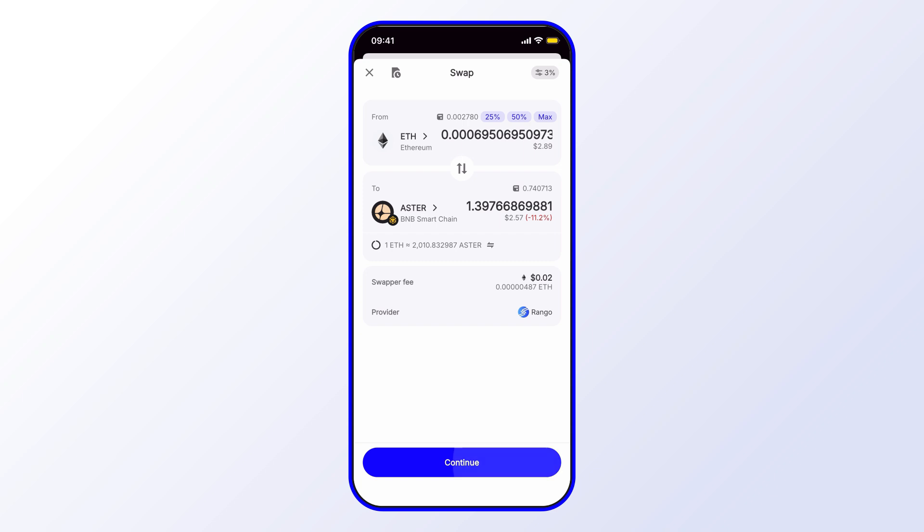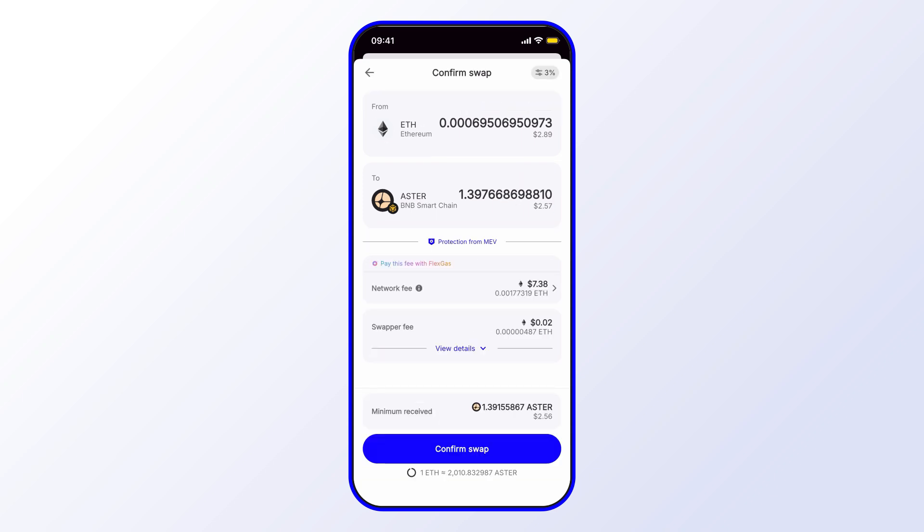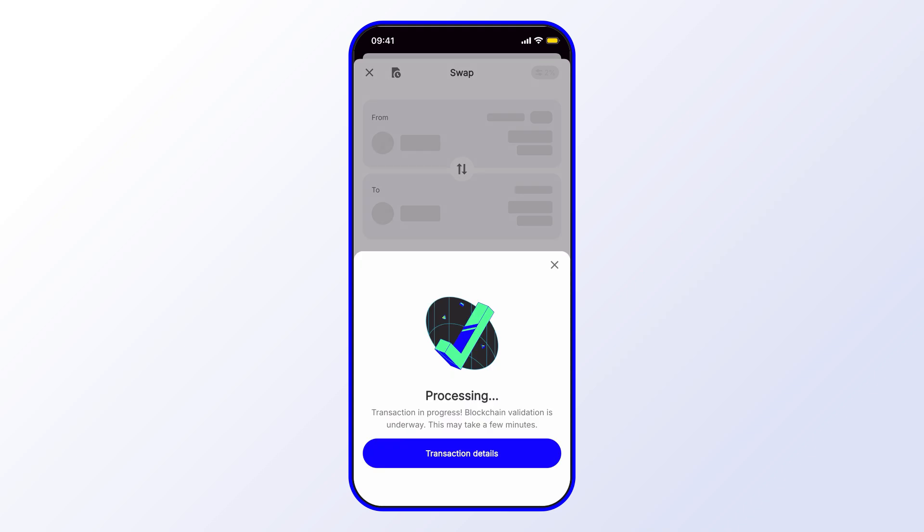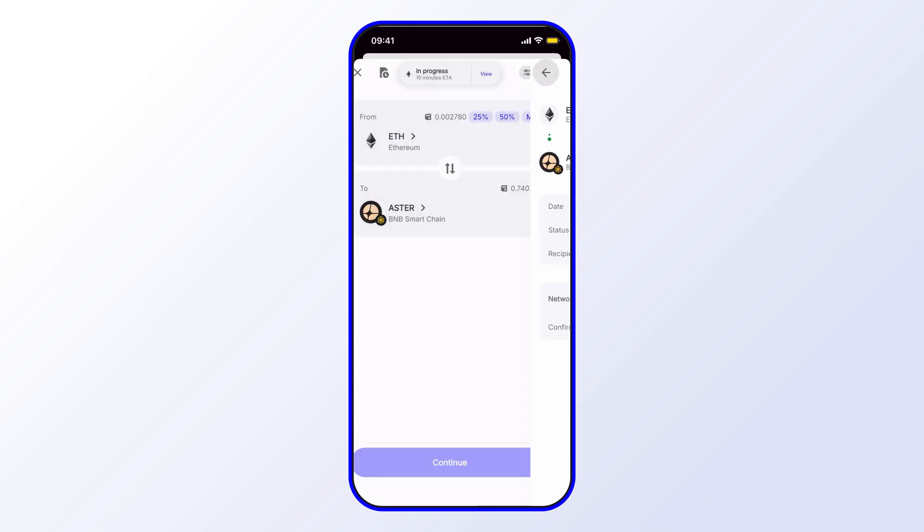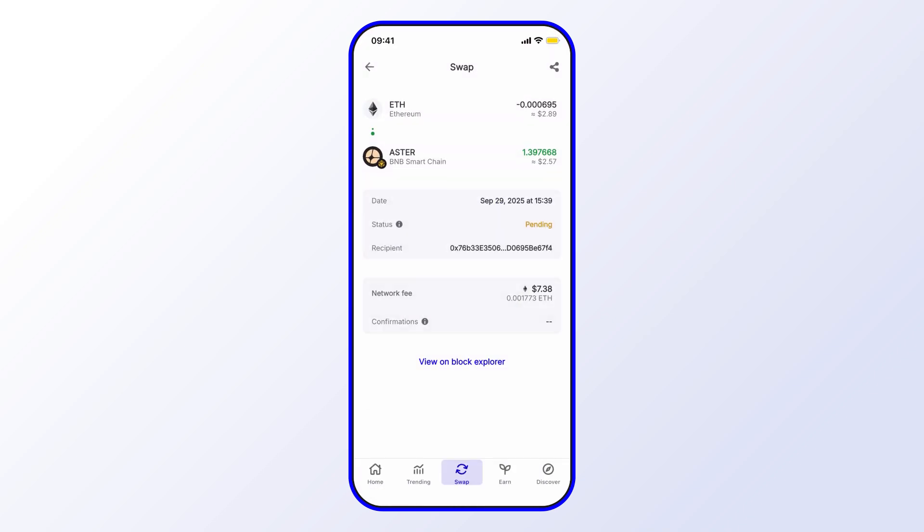Again, you'll go through a similar sequence of steps here. Confirm the swap, and that's just about it. This is pending. It may take a couple of minutes. This always depends on the chain that you're using, so you just need to wait for that to go ahead. The swap will eventually complete. In the meantime, we can go over to our home screen.